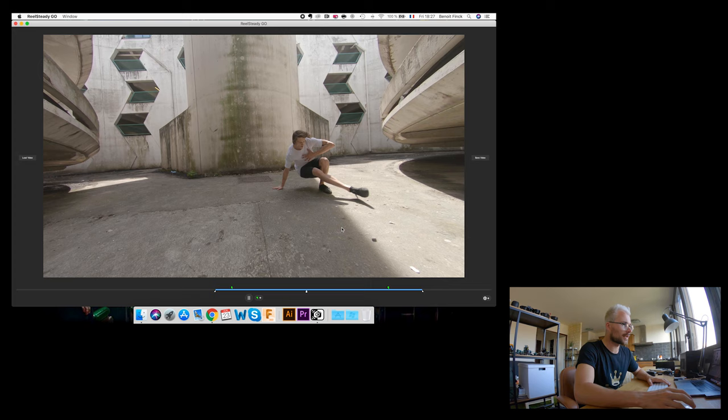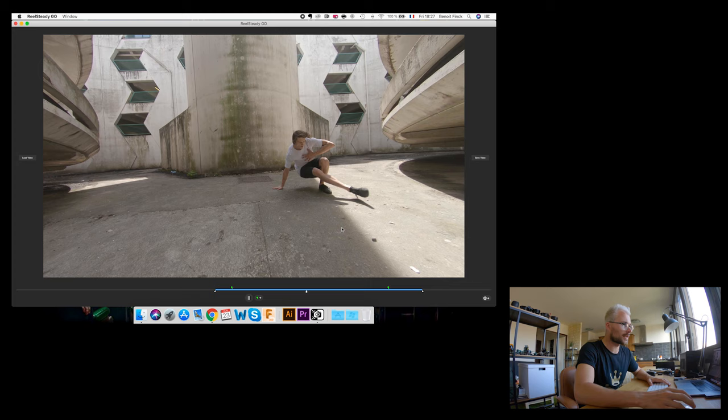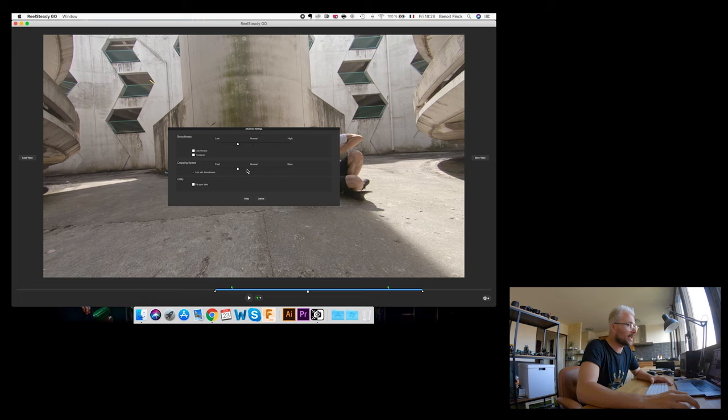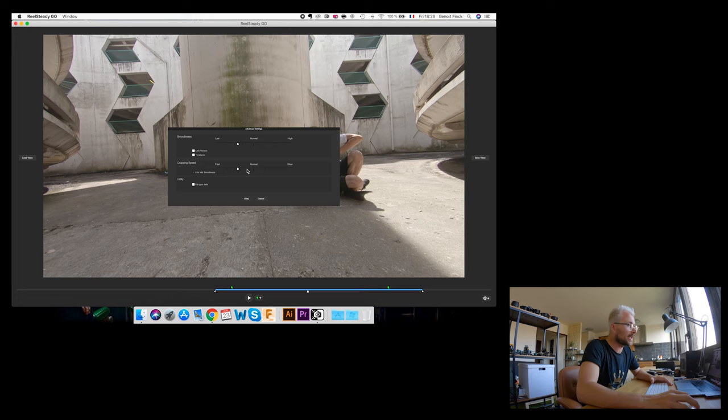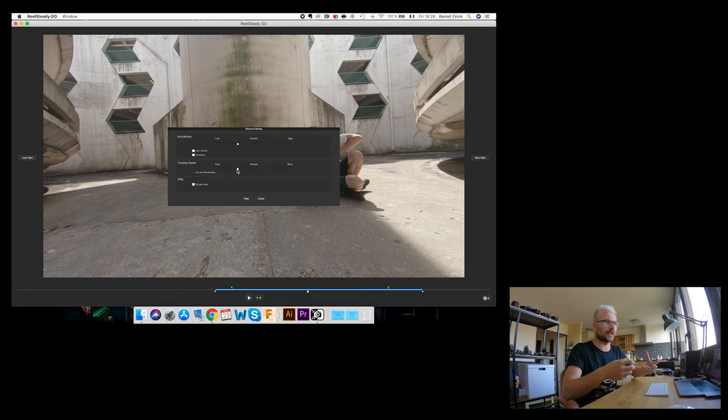Stretching all the way to very low makes it look motion-blurry and disorienting on movements, so I tend to keep it between normal and low. The next option is Cropping Speed. RealSteady stabilizes by zooming in and out of your image depending on how much stabilization is needed, and sometimes you get this effect of zooming towards something even faster. I personally don't like it when it gets noticeable, so I bring it back to slow to make it look more natural.